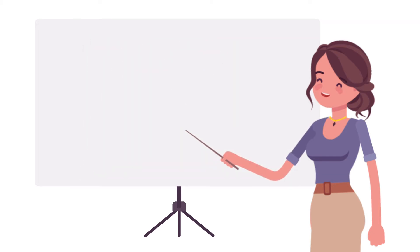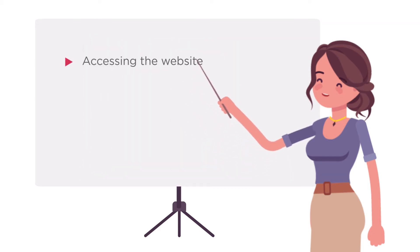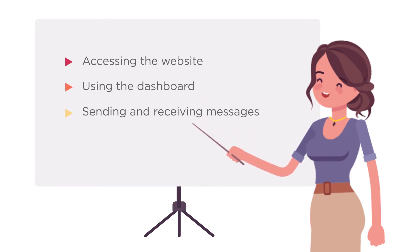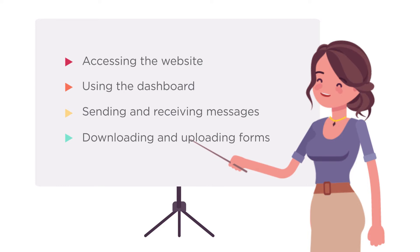We'll go over accessing the website, using the dashboard, sending and receiving messages, and downloading and uploading forms. Ready? Let's get started.